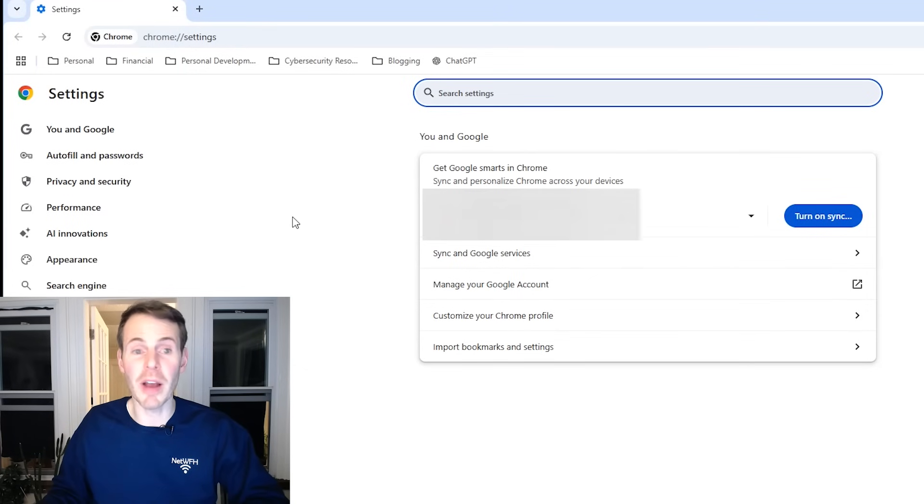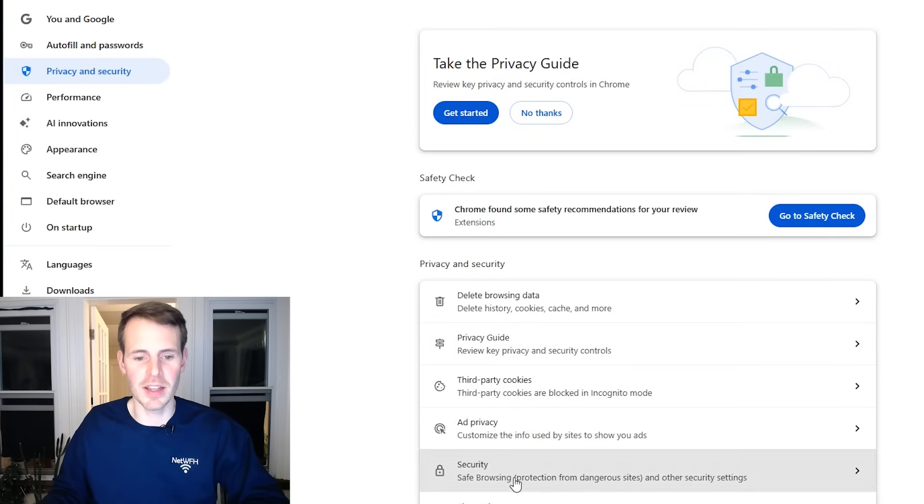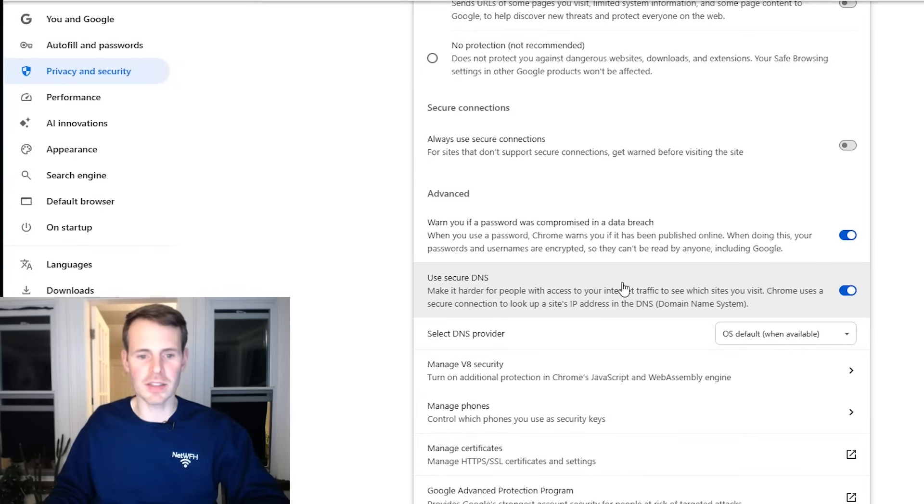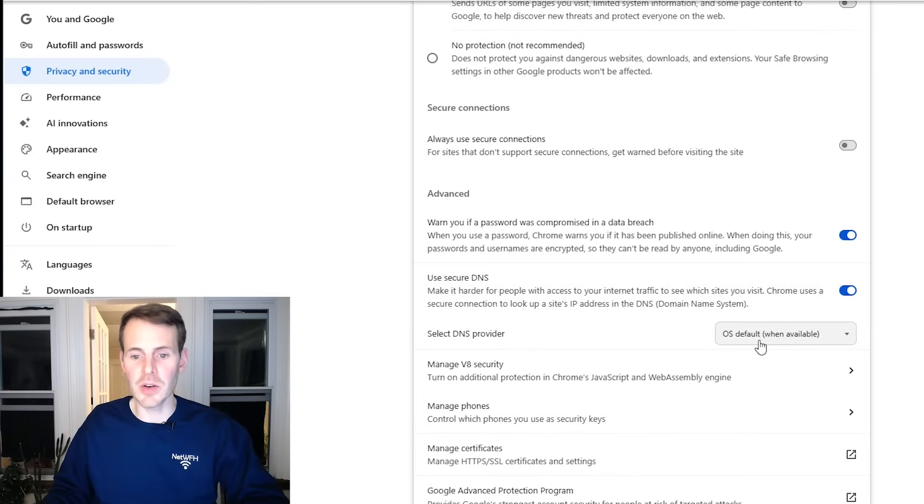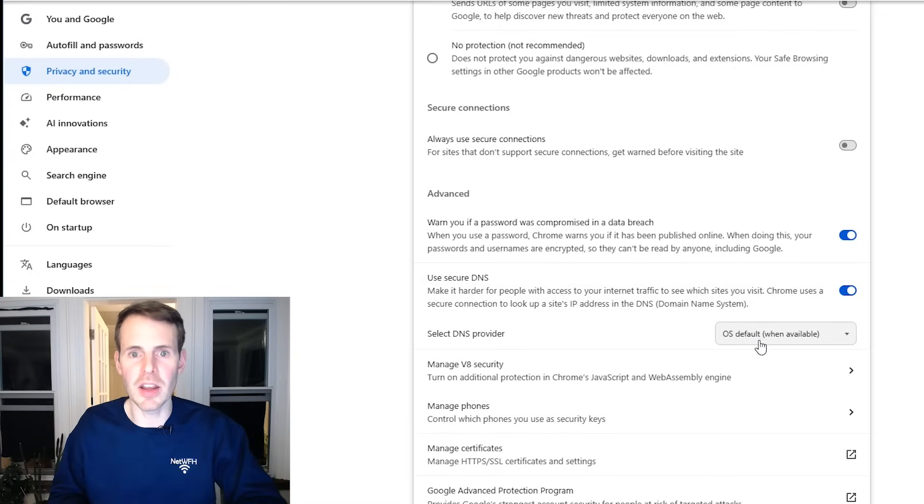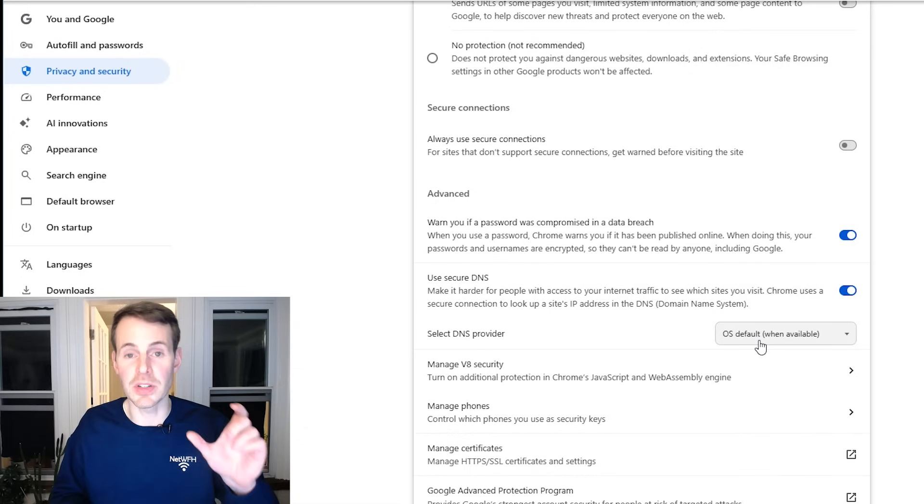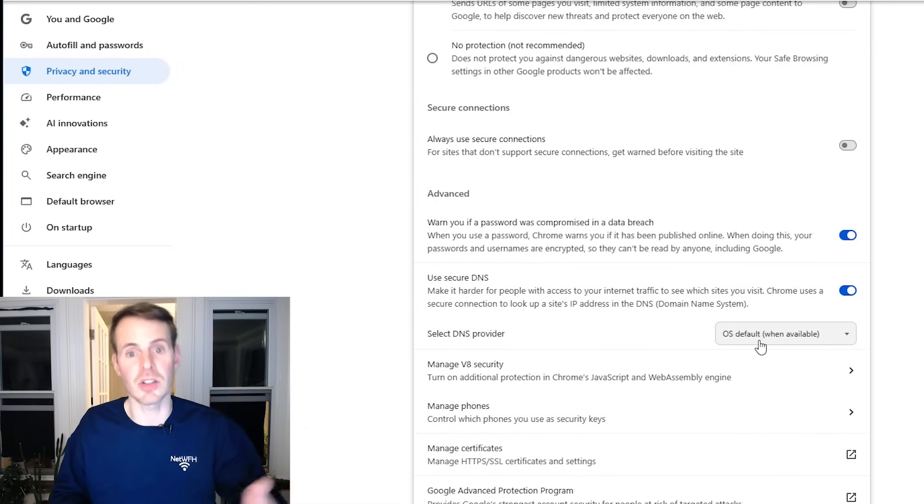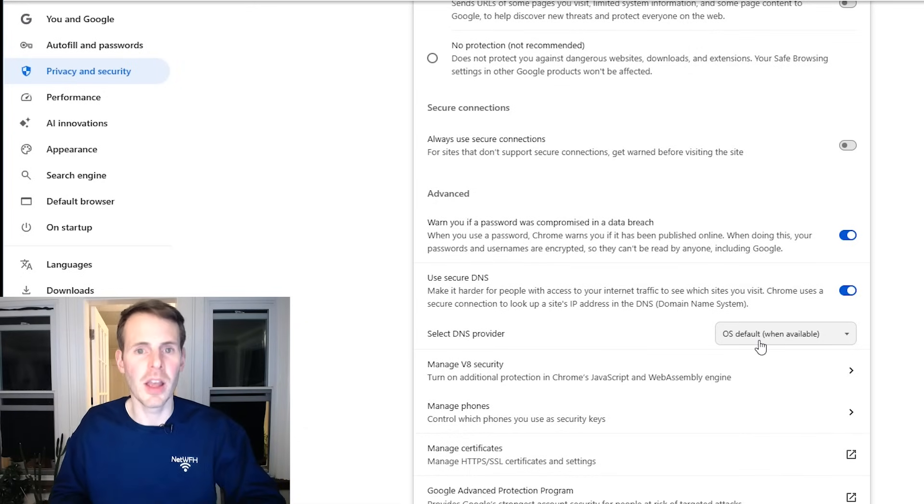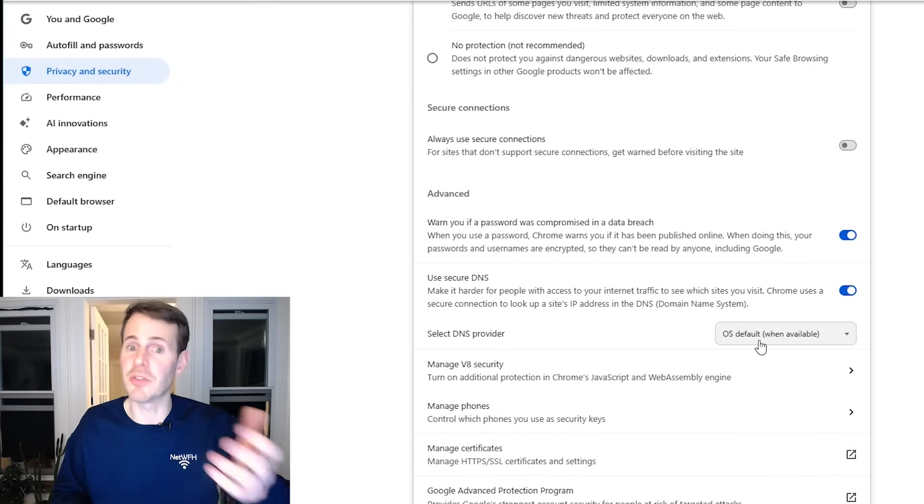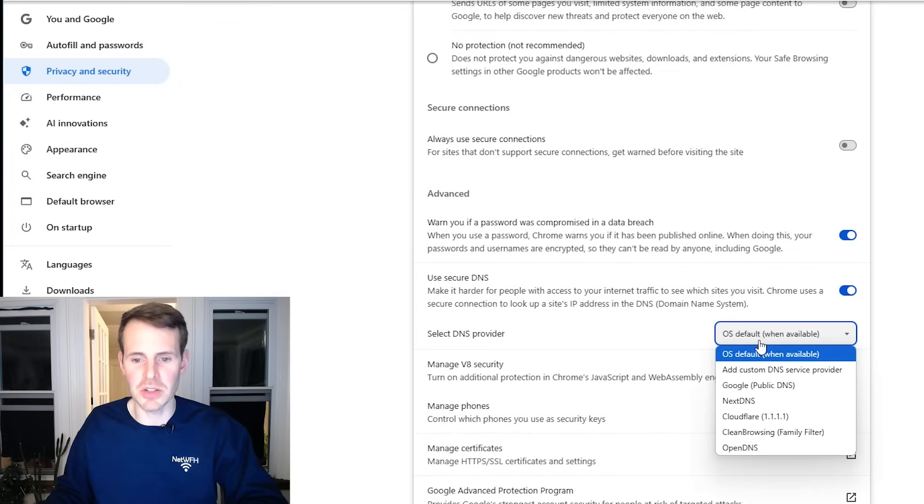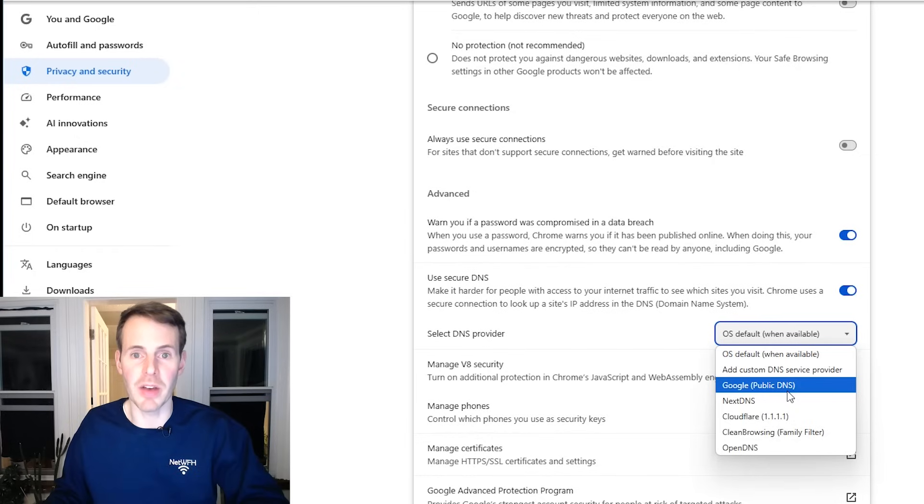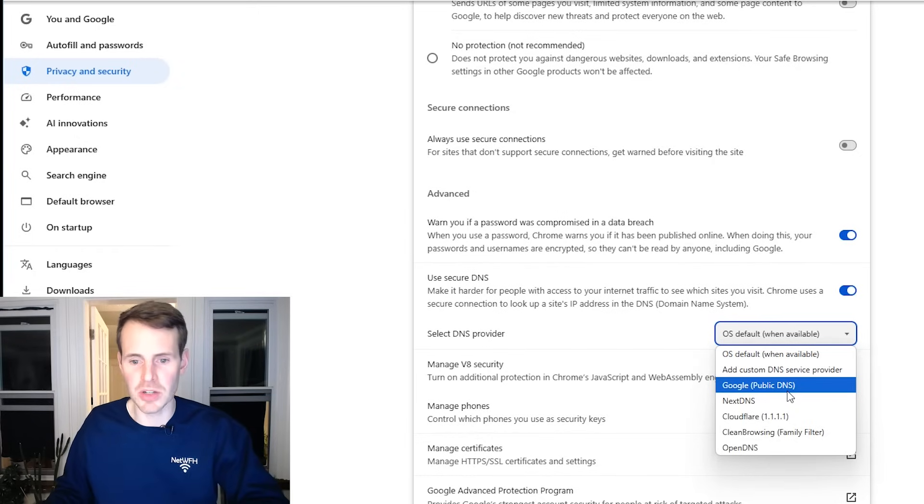From here, we go privacy and security. Next, security. Then we're scrolling down here to use secure DNS. Select DNS provider. Here it says OS default. This goes back to the previous video where I detailed how you can change your DNS settings on a local device like a workstation. But just to be safe, honestly, if you have one internet browser, if you're using Chrome all the time, I would just make sure you set it here.